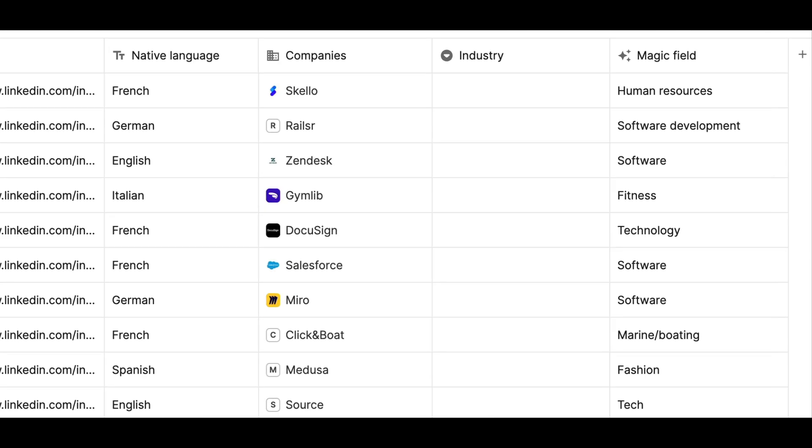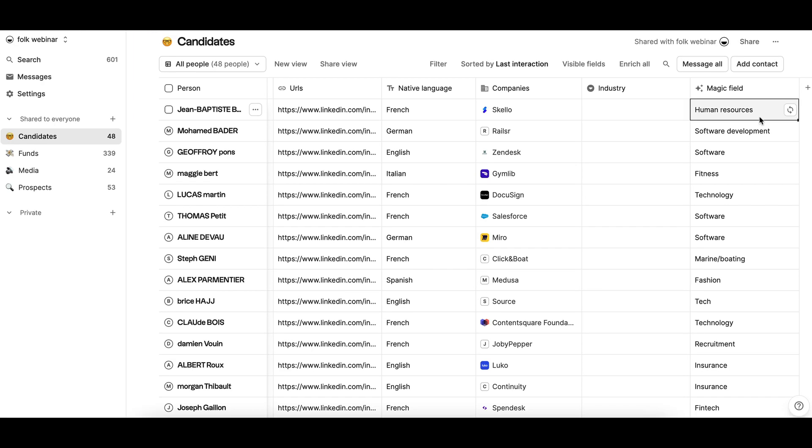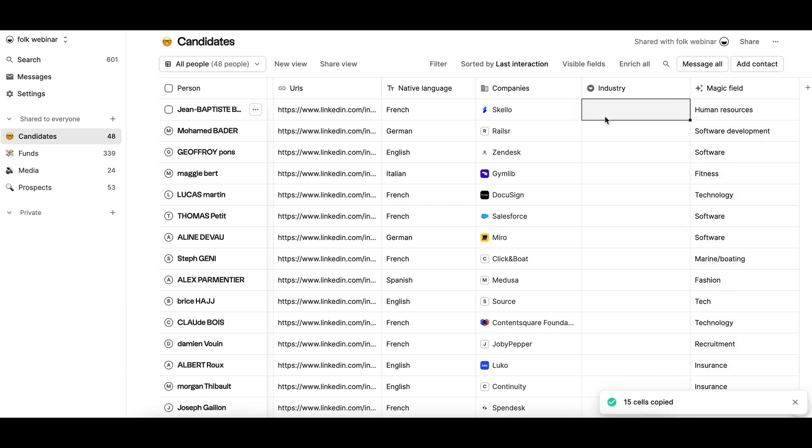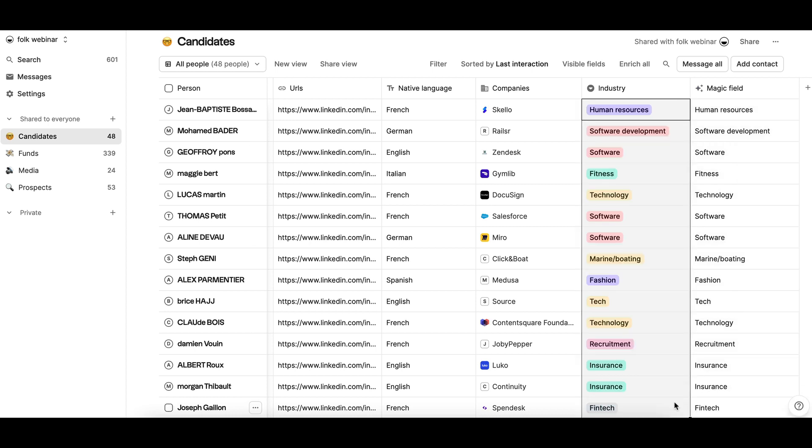The information will automatically populate like magic. Then, you can copy-paste this field into the relevant column to update your contact data.